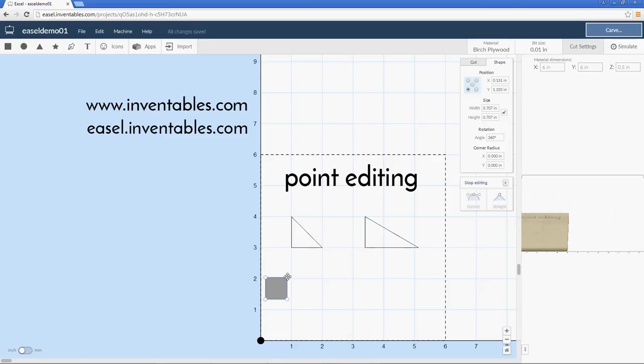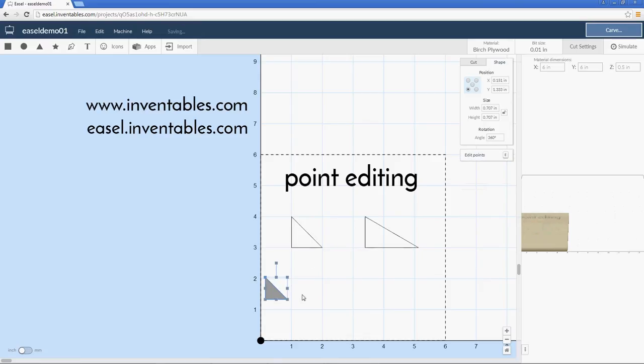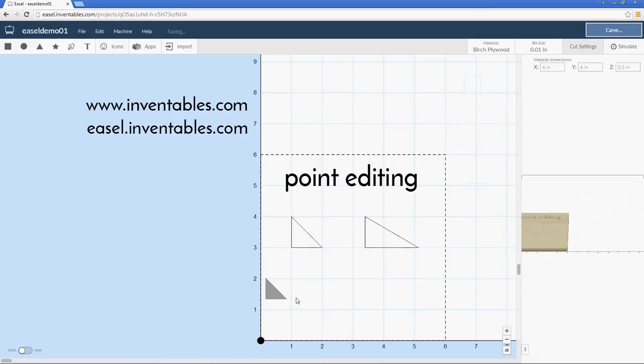So for this operation, all I need to do is take the point that I want to get rid of and delete it, and there's our tool. That one's simple.